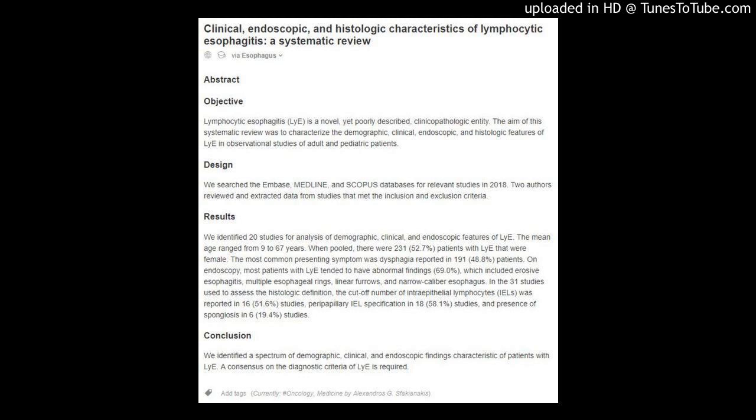Clinical, Endoscopic, and Histologic Characteristics of Lymphocytic Esophagitis: a Systematic Review. Abstract Objective: Lymphocytic esophagitis (LYE) is a novel, yet poorly described, clinicopathologic entity.